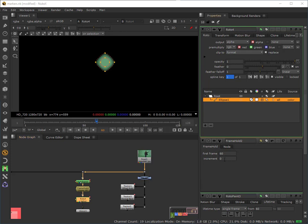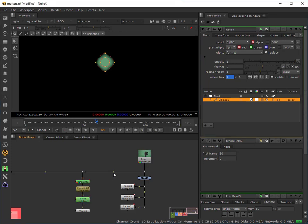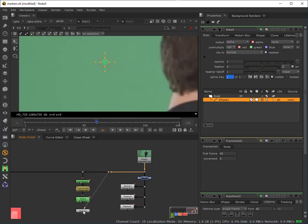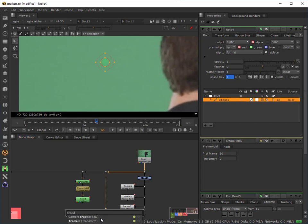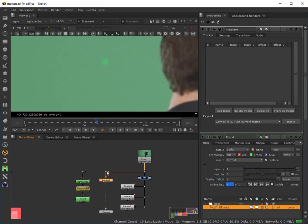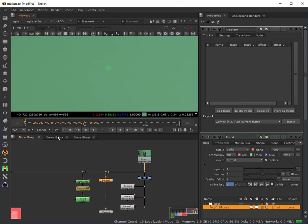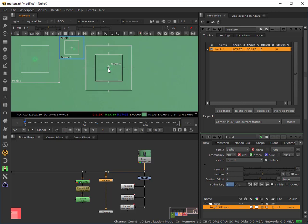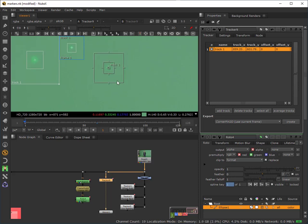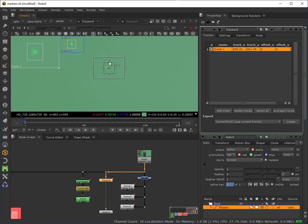I want to track the shot, so I'll create another stream and hook up to it. Rather than building trackers linked via expressions, I'm going to put this tracker directly into the node stream itself. I also want a dot node later to merge the patch back over the plate. I'll add a tracker node and drop it into the stream, come to the first frame for this marker, add a track, pop it over, shrink down the feature area, and extend it a little. Now I can track through.